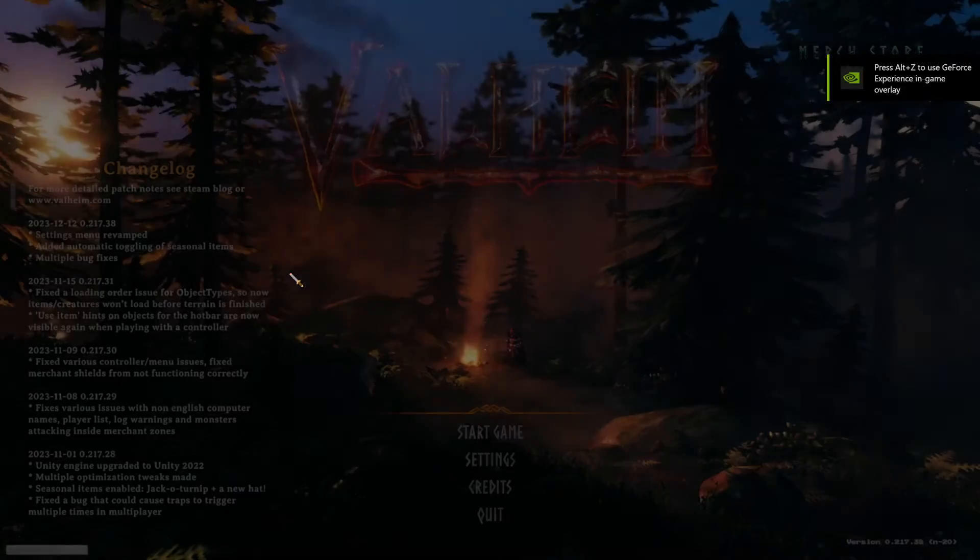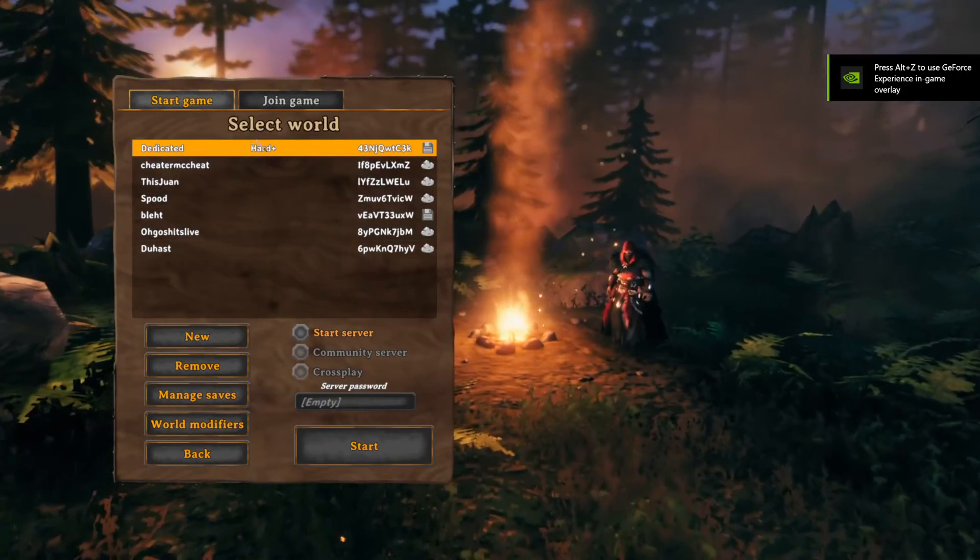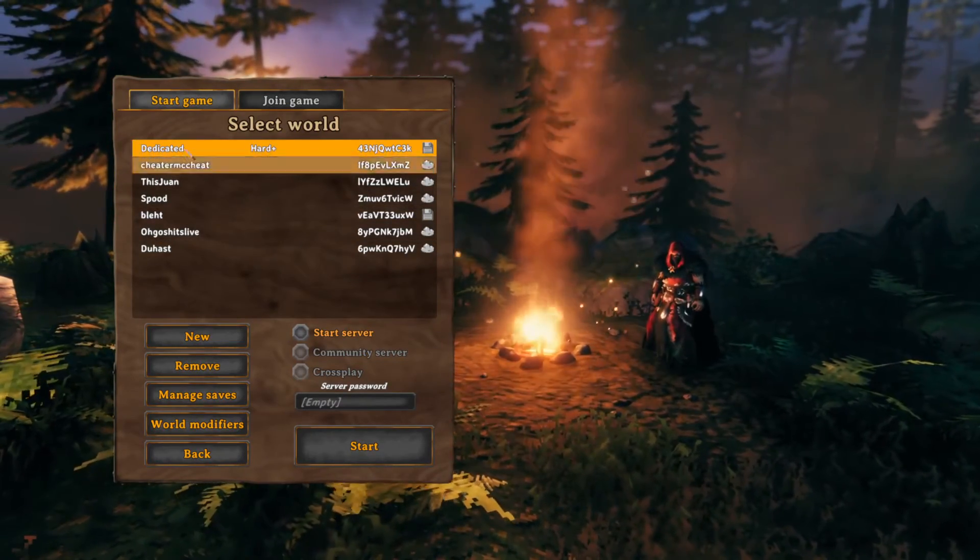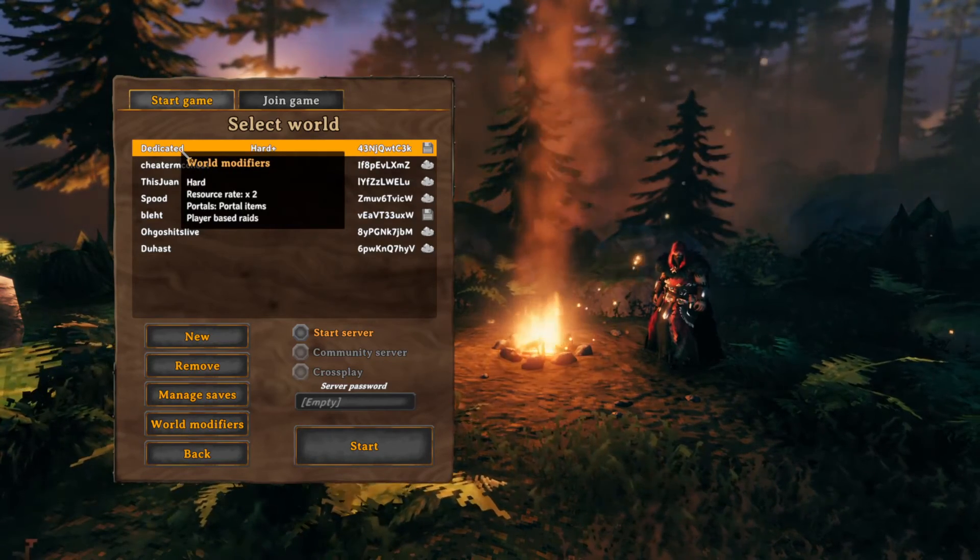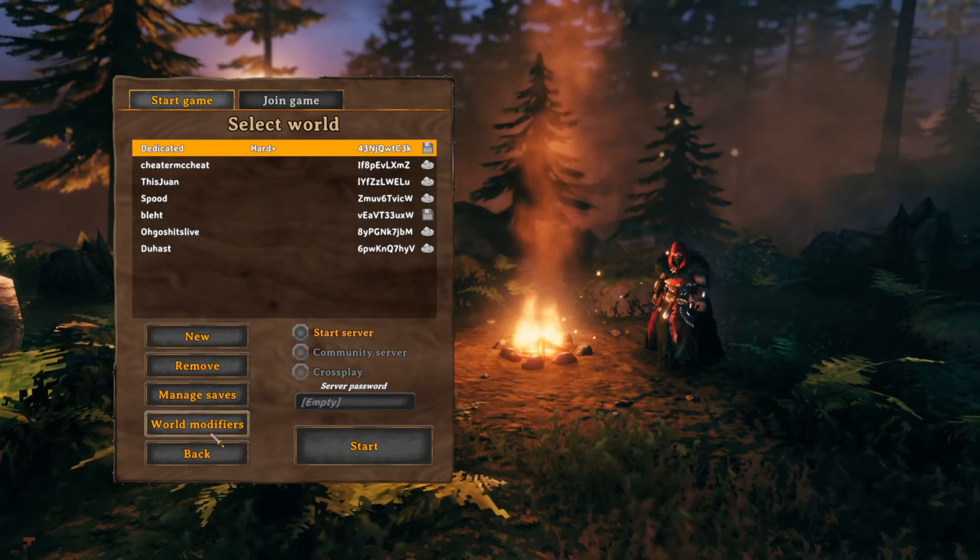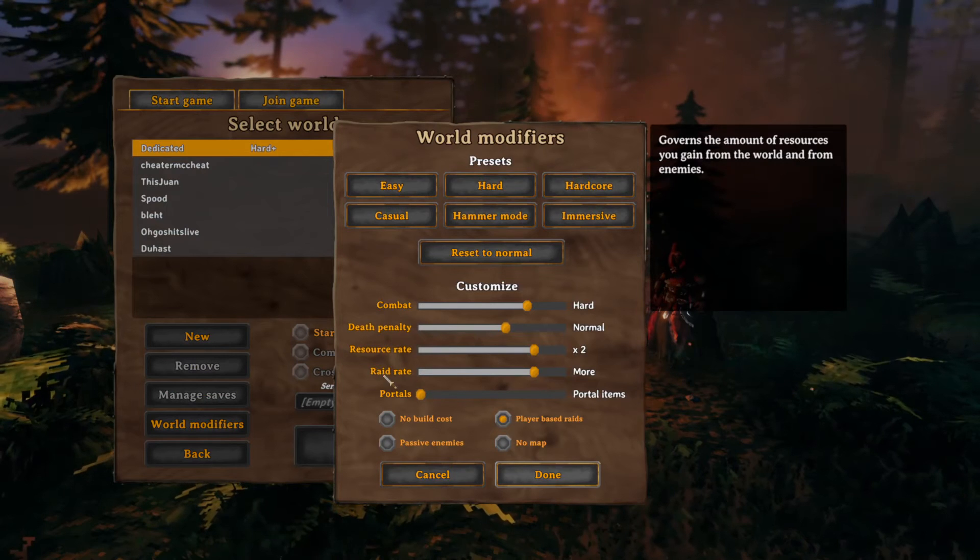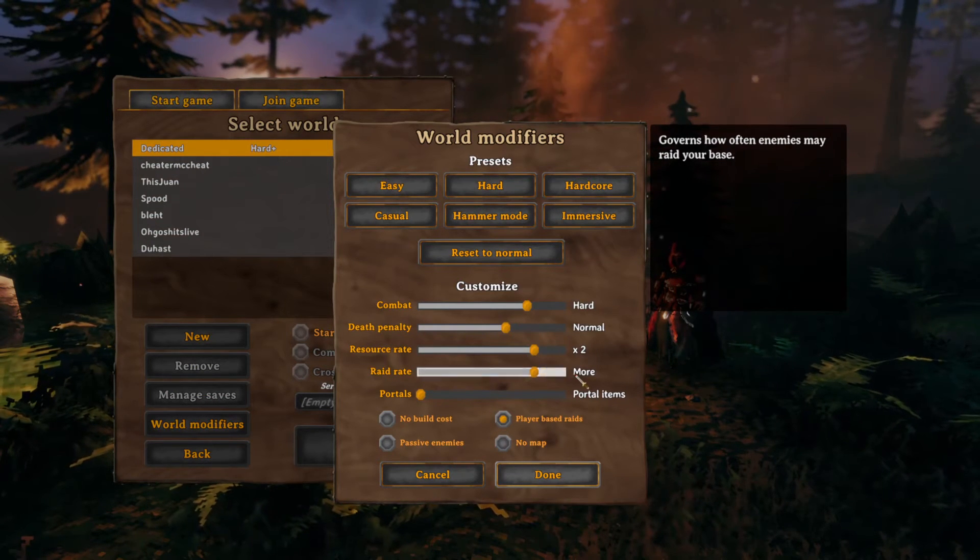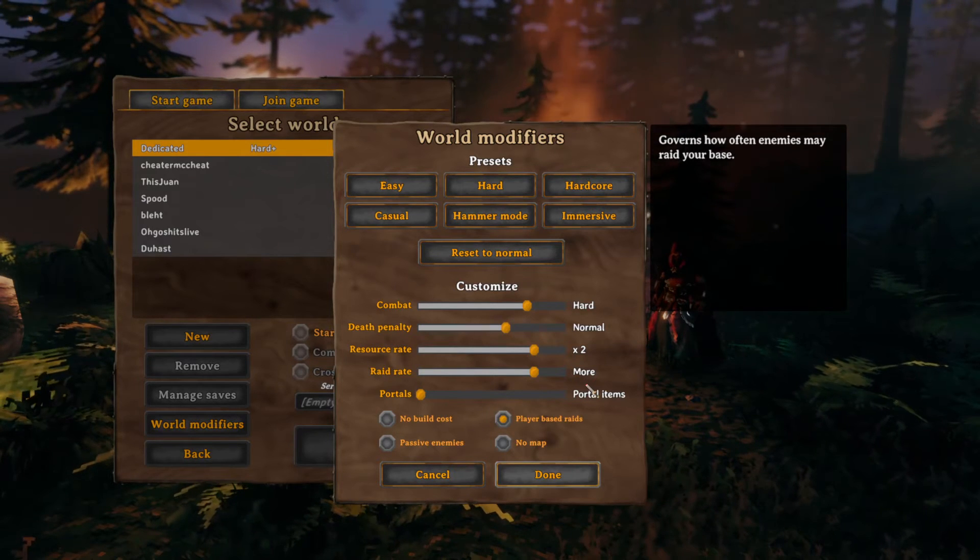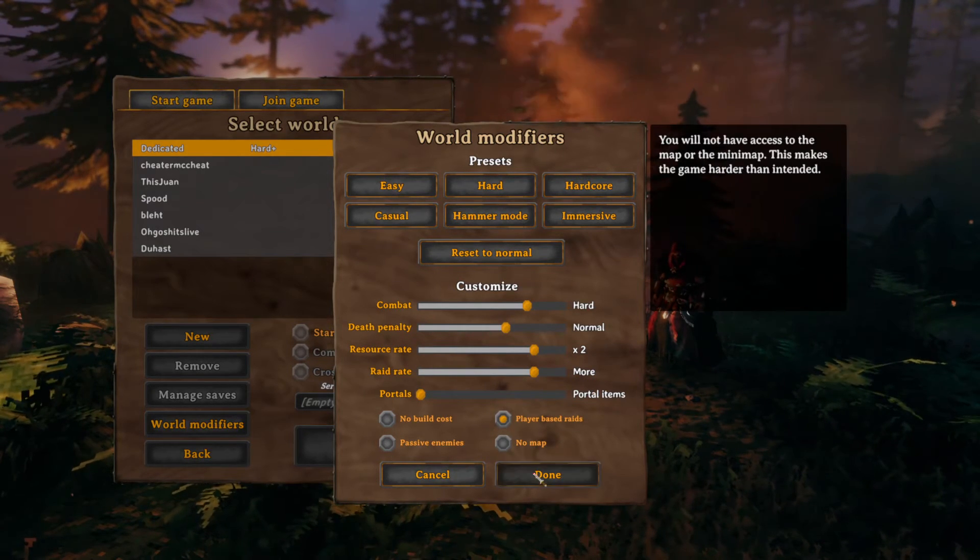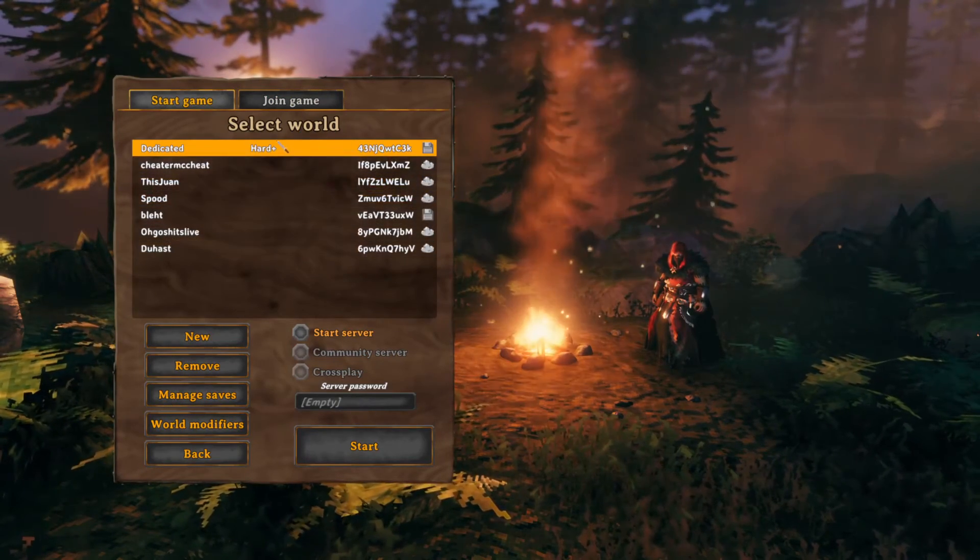So as soon as it boots up, start game. You got all these right here—this is my server world just because it automatically pulls from dedicated, that's the first name it uses. With modifiers, set what you want. I'd be a little bit cautious of making this all the way up because after you kill a troll it's very not fun and there's just tons of raids. But from there you're gonna select the world you want.